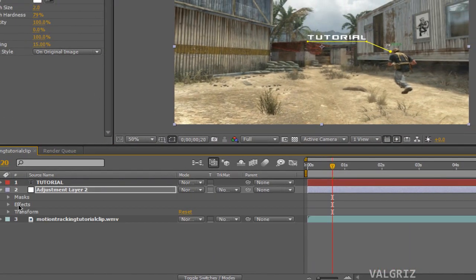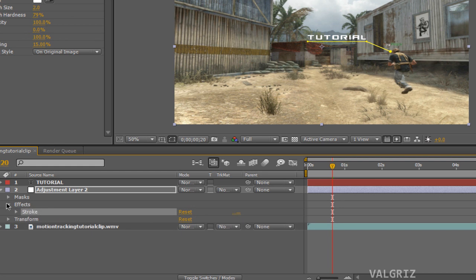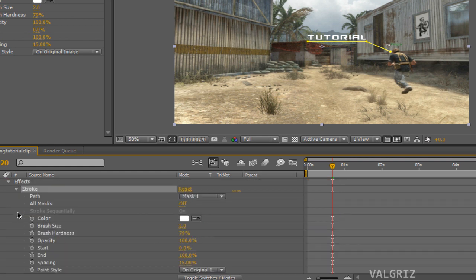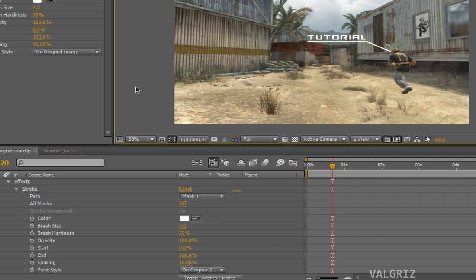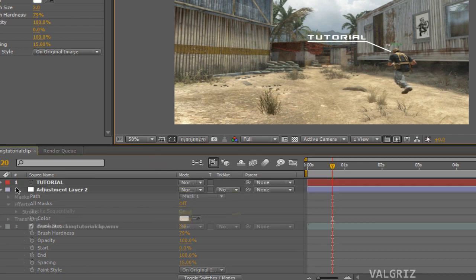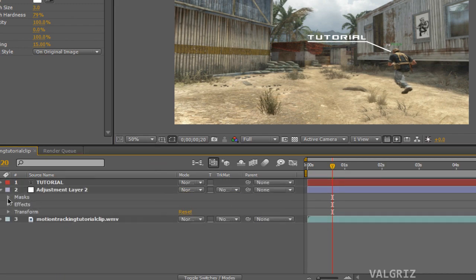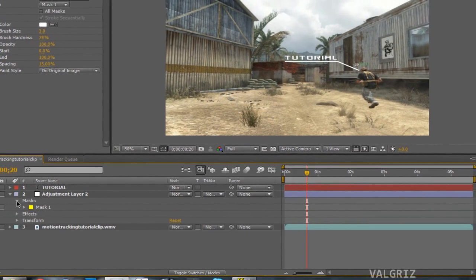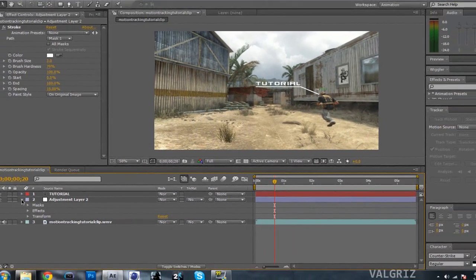Now what you're going to do is go to Effect, Generate, and Stroke. You want to click the down arrow on Effects, down arrow on Stroke, and for brush size you want to put that up to about 4 — actually, I'm going to put mine to 3. Make sure that all these effects and this mask are being applied on the adjustment layer.